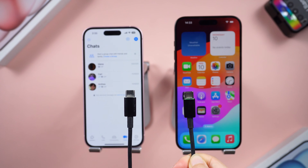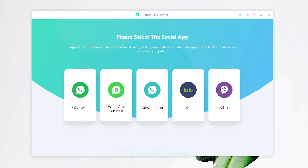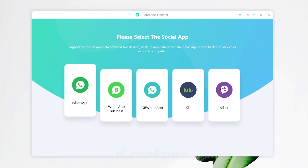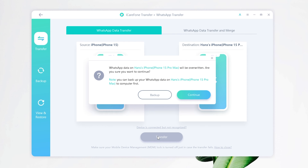Plug both your devices in, choose WhatsApp on the home screen, make sure the transfer direction is set correctly, then click the Transfer button. The existing chats on your new phone will be overwritten — that's fine, let's continue.